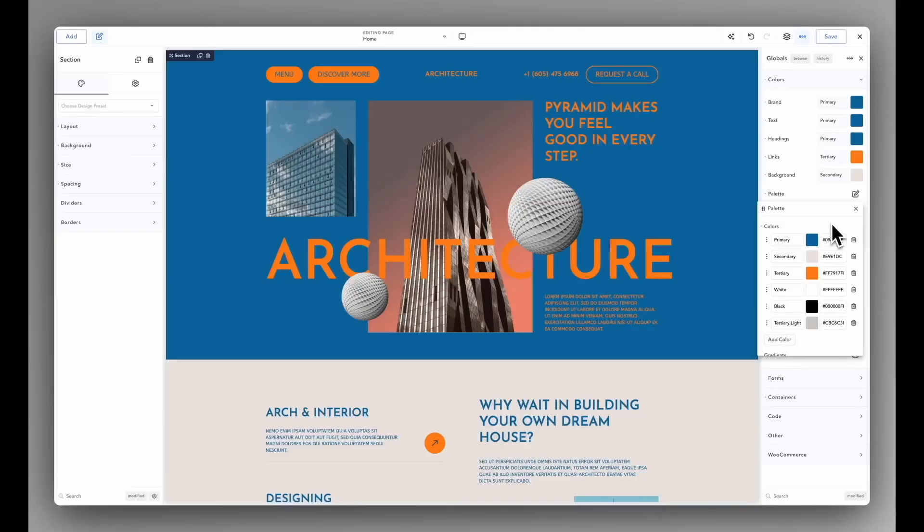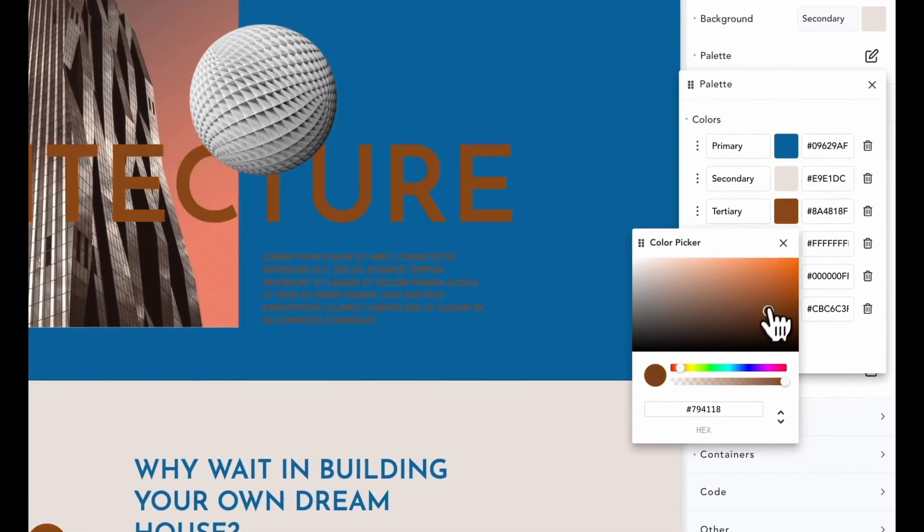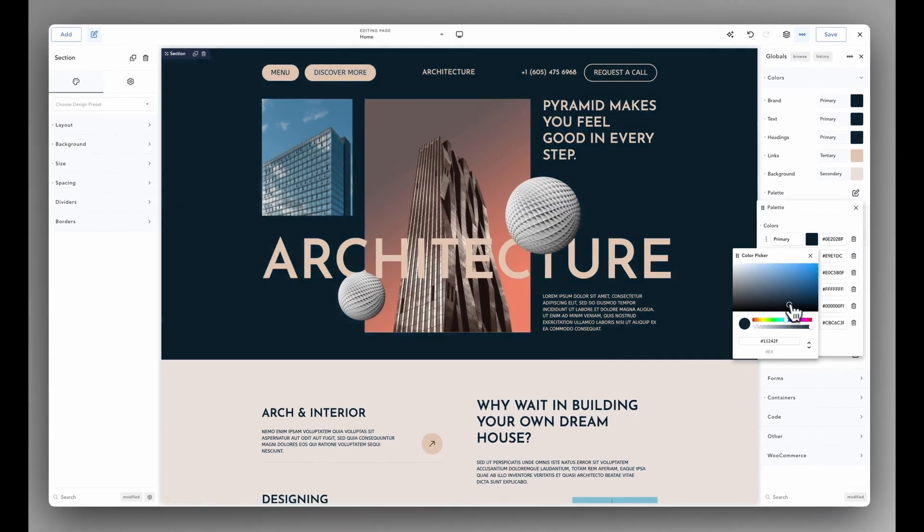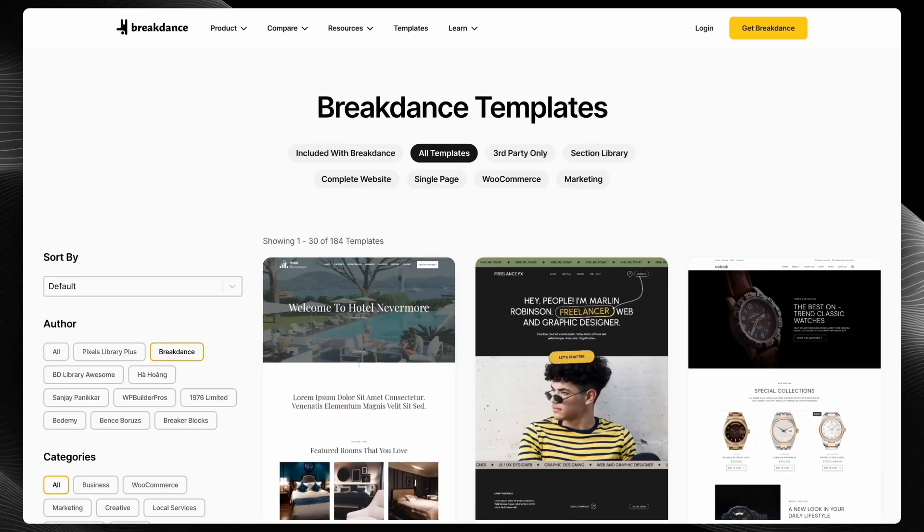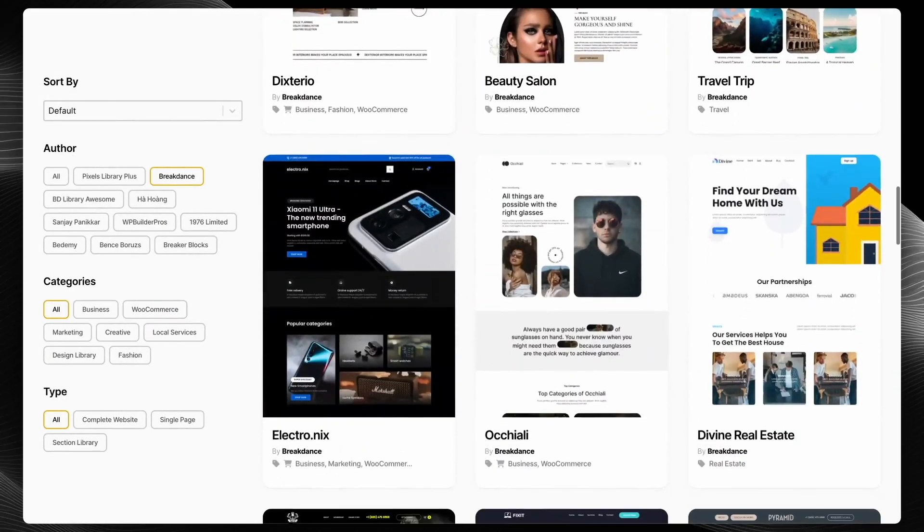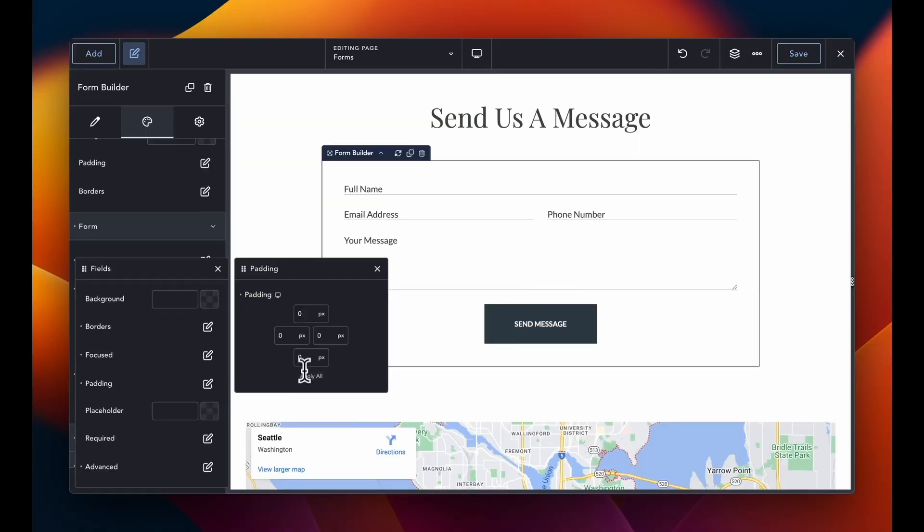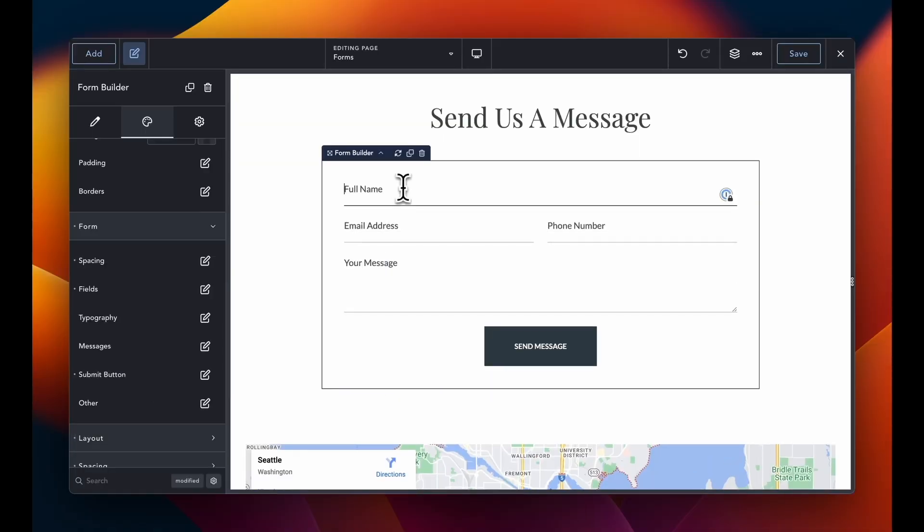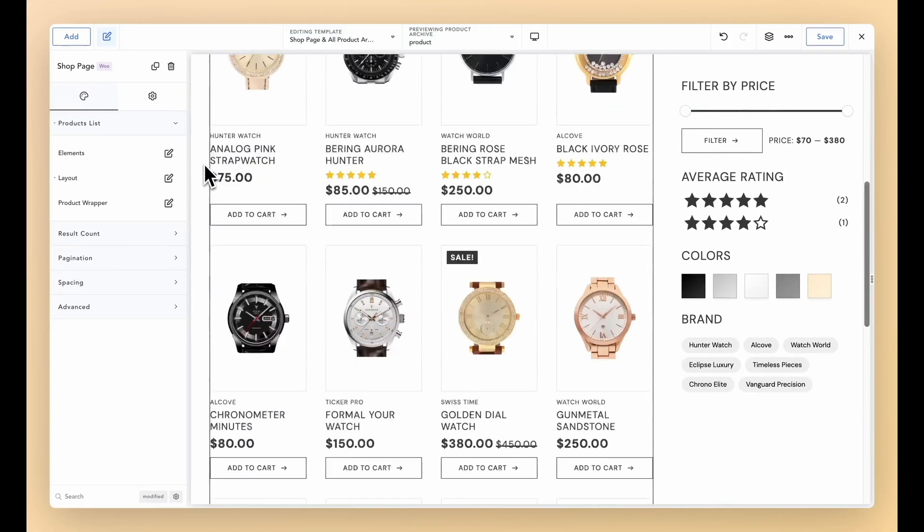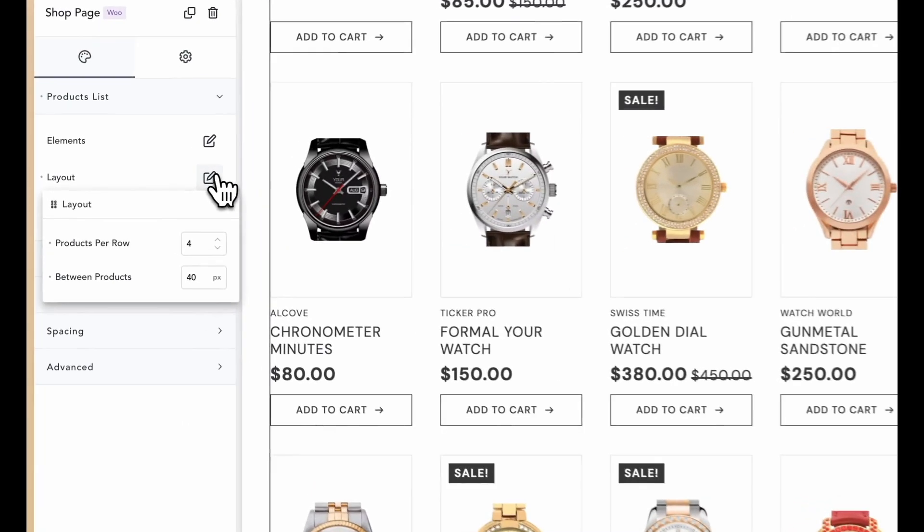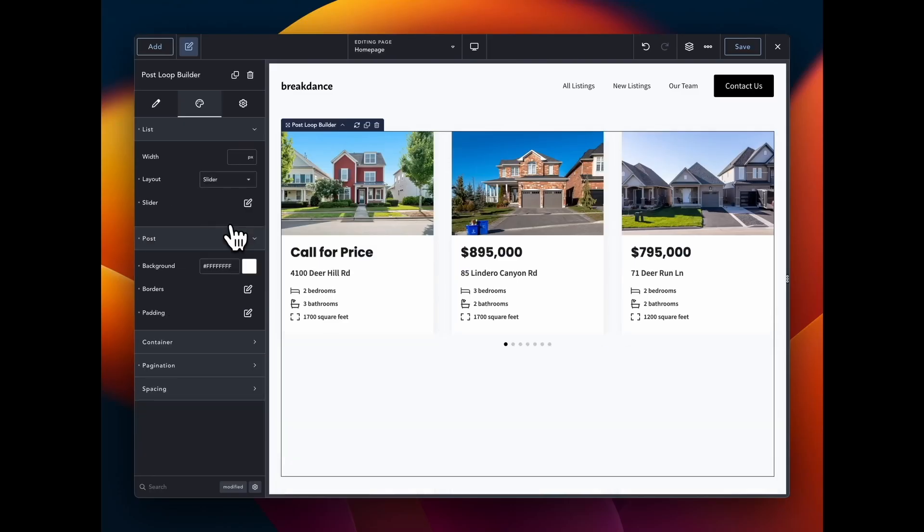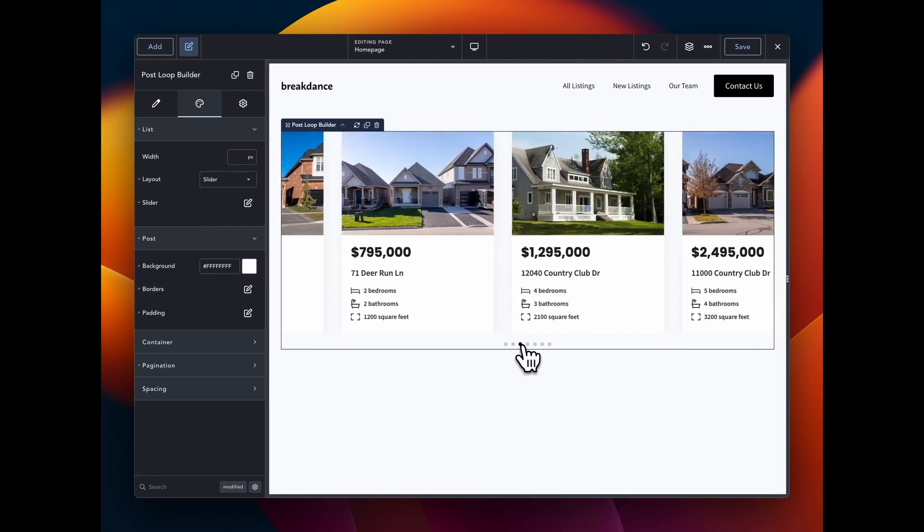This video is sponsored by Breakdance, the modern visual website builder for WordPress. It's easy for beginners to learn and powerful enough for the most advanced professionals. Breakdance is loaded with features, including a premium template library, a robust form builder, AI content writing capabilities, a versatile pop-up builder, and seamless WooCommerce integration. Whether you're just starting your WordPress journey or you're a seasoned pro looking for a better builder for your agency, now is a perfect time to build better websites with Breakdance. Try today and experience the Breakdance difference.